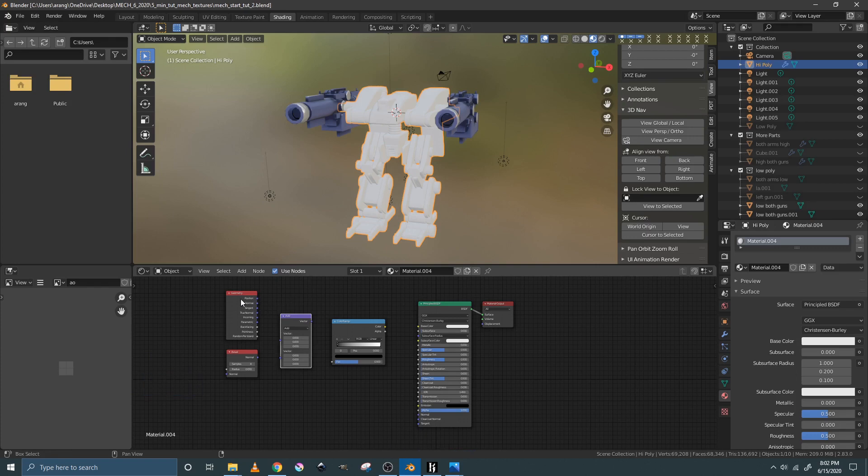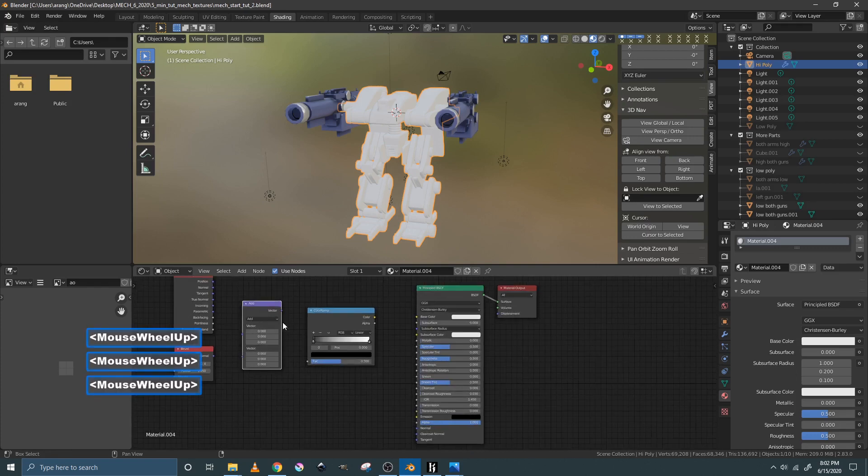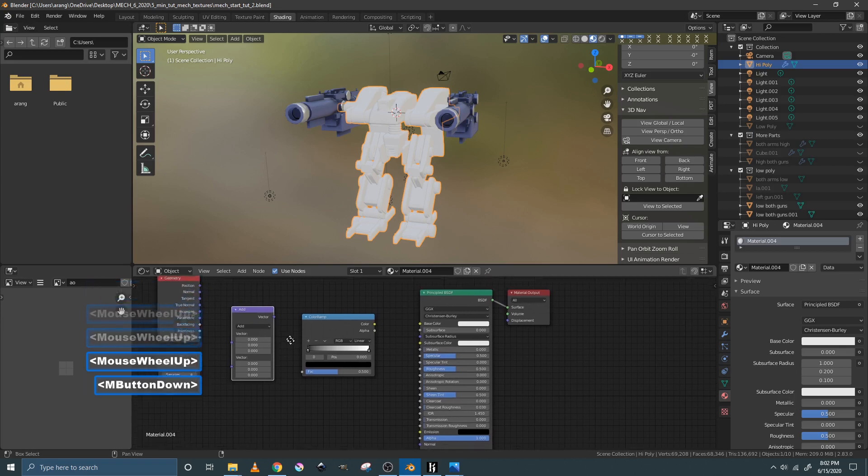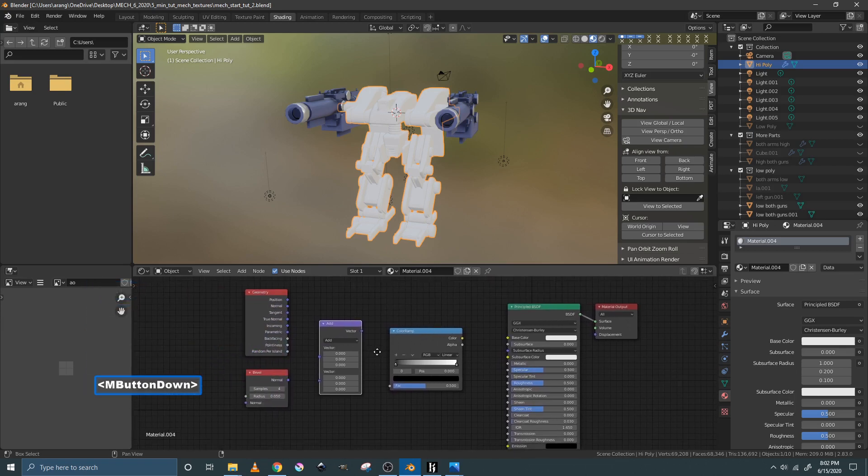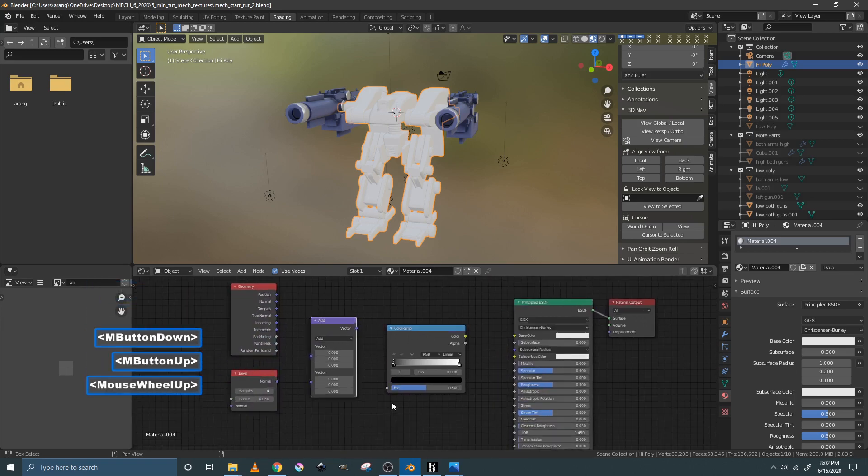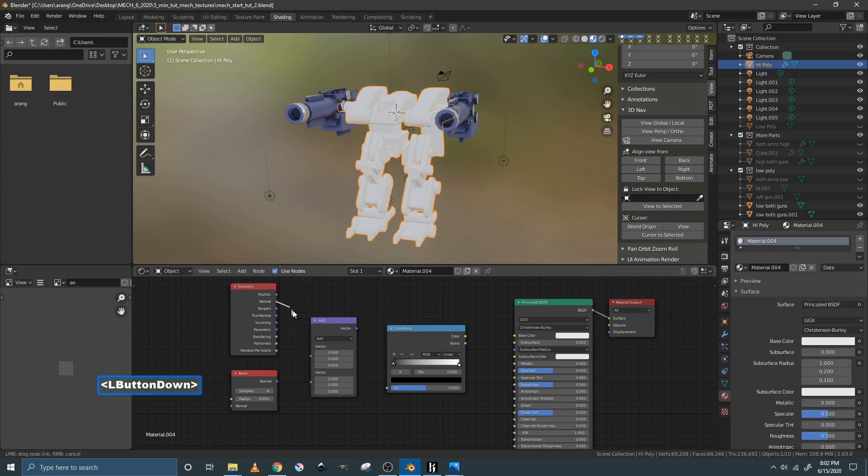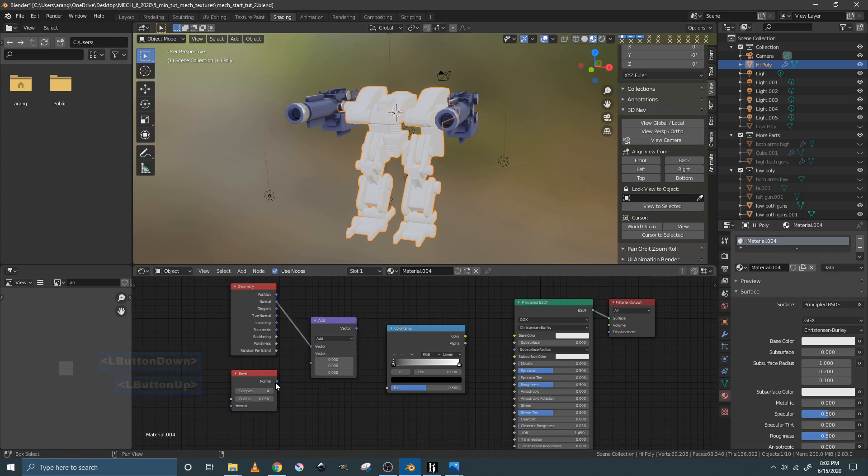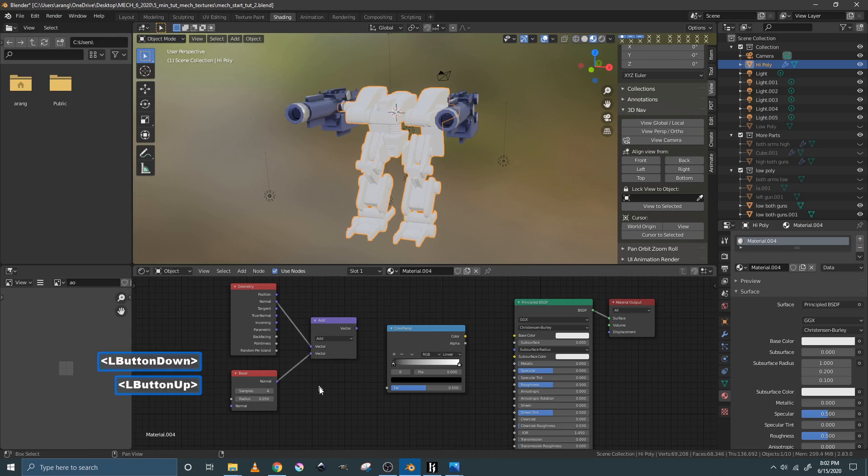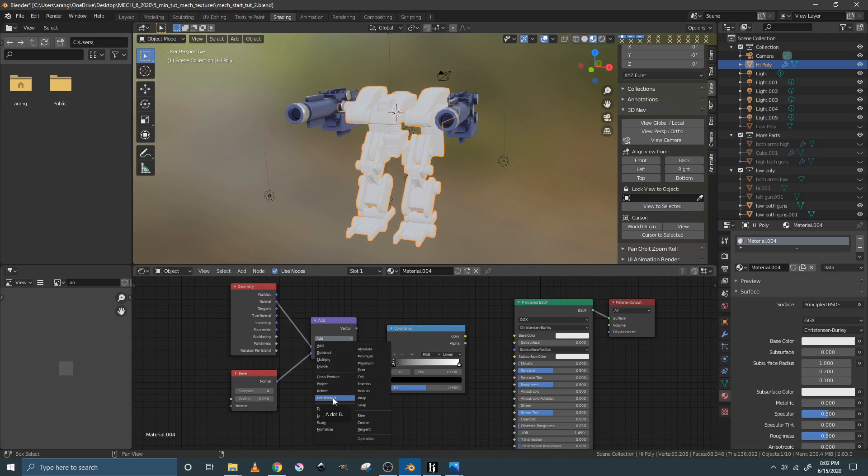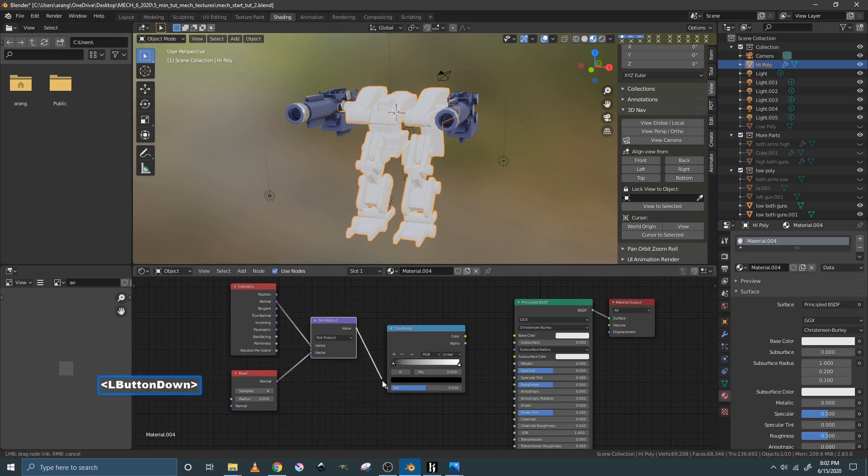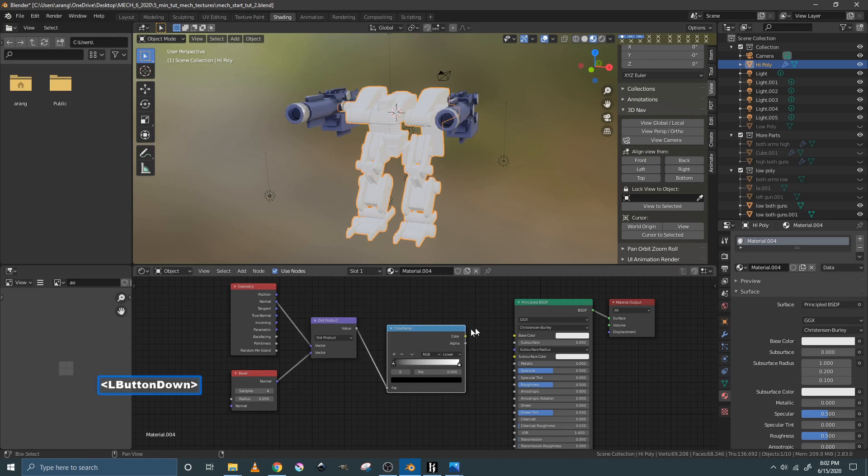So out of the geometry node, you can roll your middle mouse button to scroll in so you can see better. You're going to take the normal into the top vector and you're going to take the normal of the bevel into the bottom vector. This add you're going to change to dot product. This value goes into the factor and this color goes into the base color.